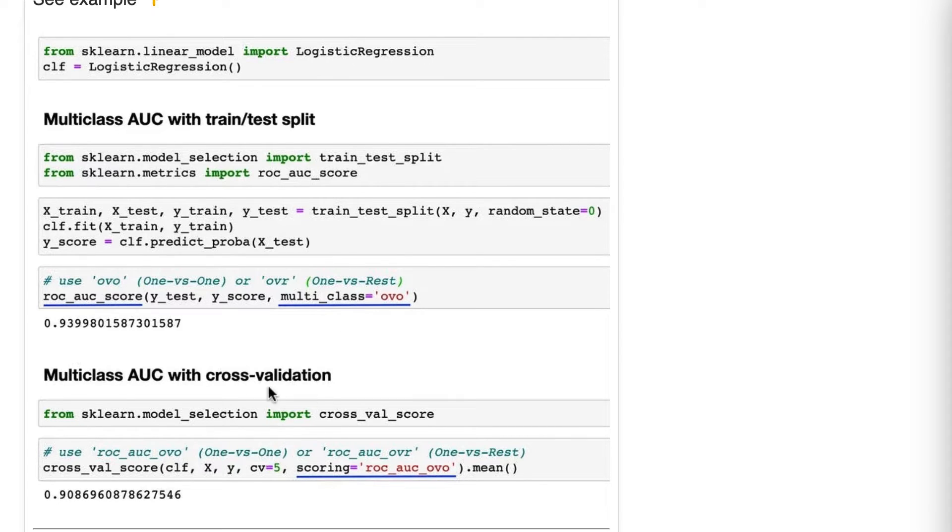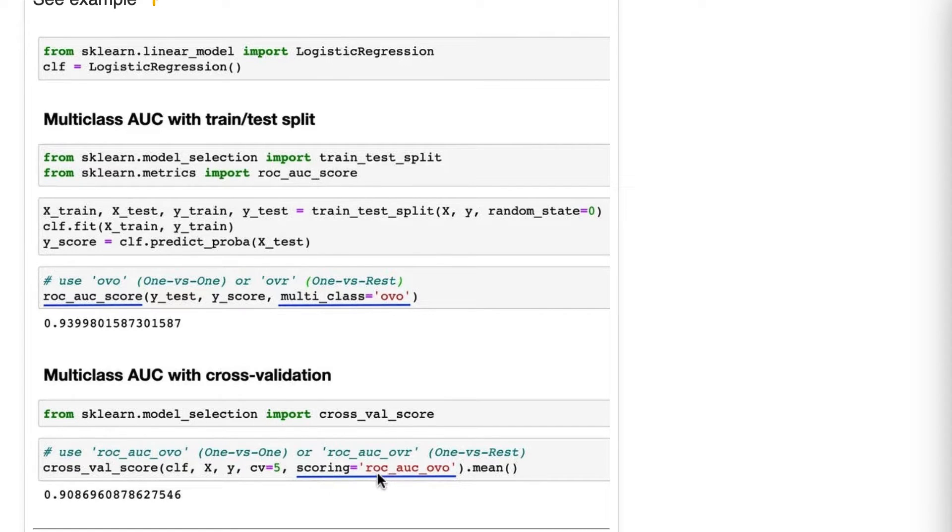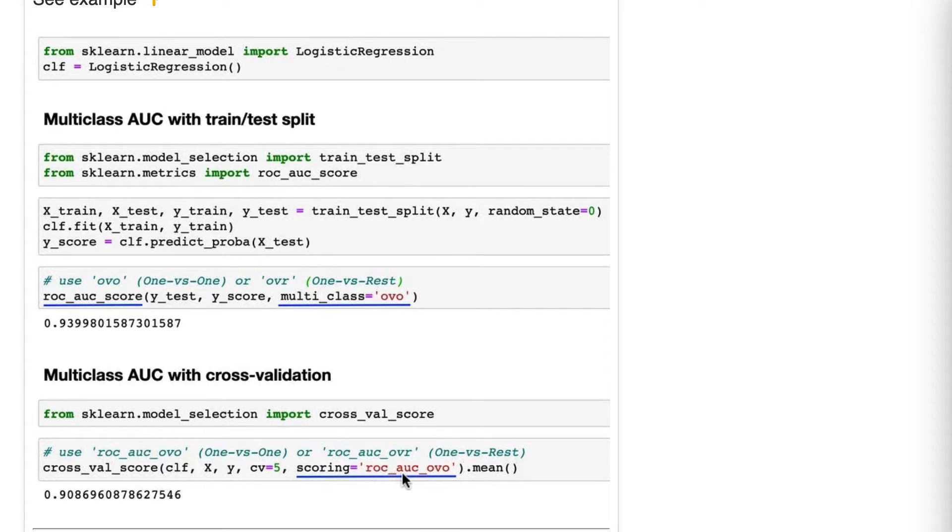If you're using it with cross-val score, you're setting it in the scoring parameter, and you set it as ROC AUC OVO or ROC AUC OVR. So this is really tactical. This is how you do it if you need to do it.